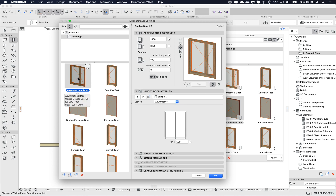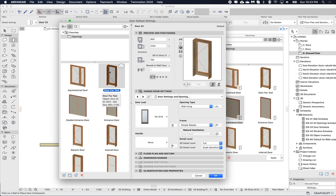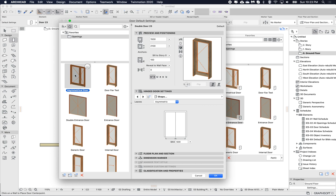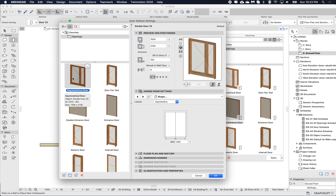As soon as I click the other favorite, it's going to apply those settings to the right-hand side. So I want to copy one favorite into another, but clicking on it will just apply it.